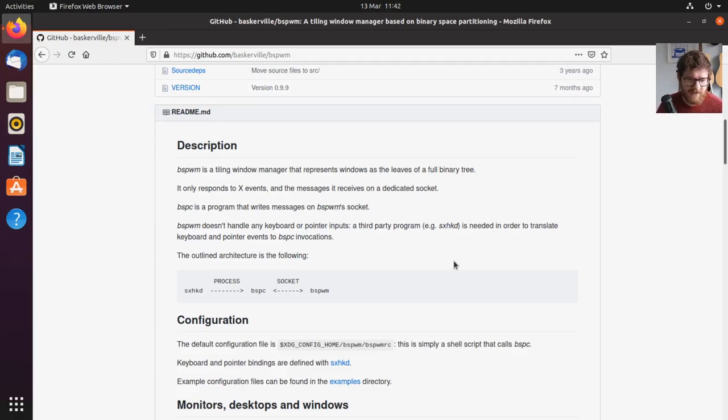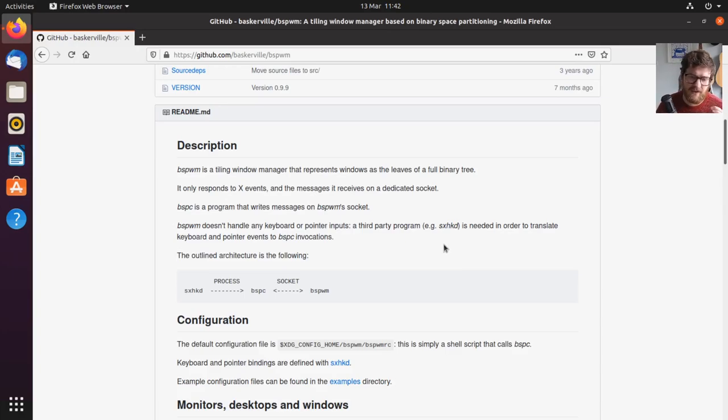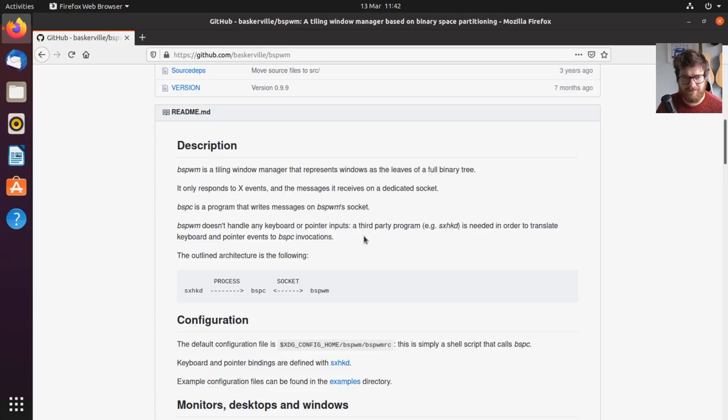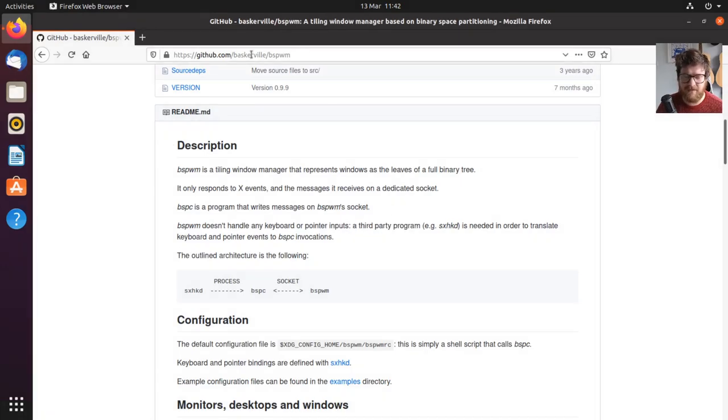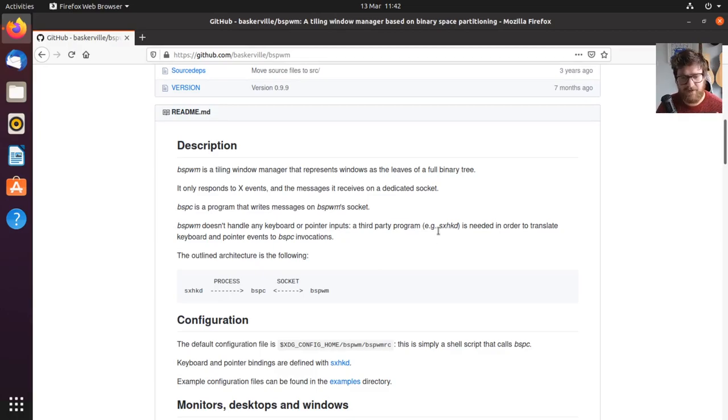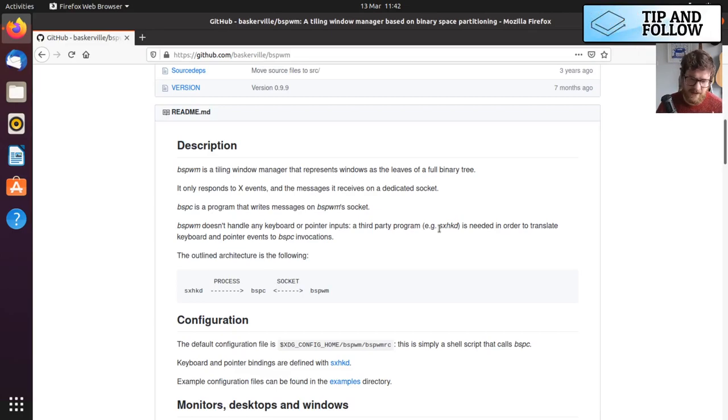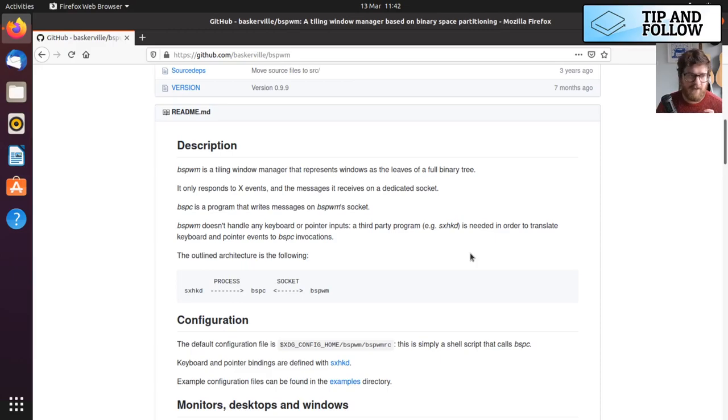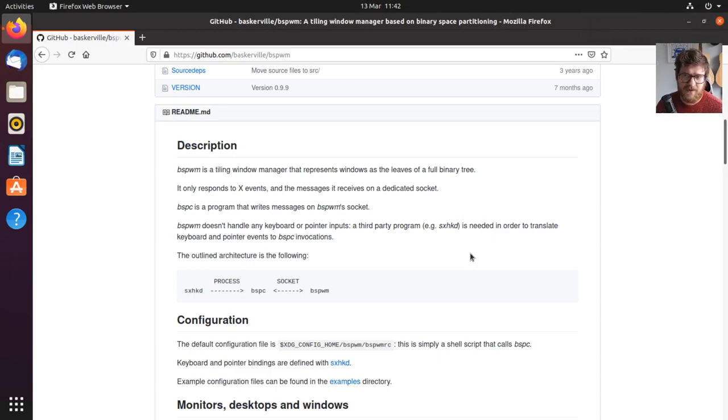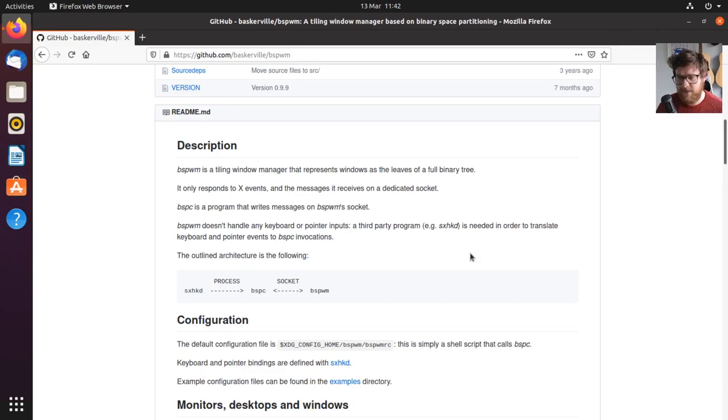Like i3, that's all built in. For BSPWM, you need a third-party program. I mean, it says a third-party program, but it's by the same author, Baskerville, called, well, the acronym is SXHKD, which is Simple X Hotkey Daemon. So I'm going to focus on getting those two things working today. And then we can go from there in other videos.